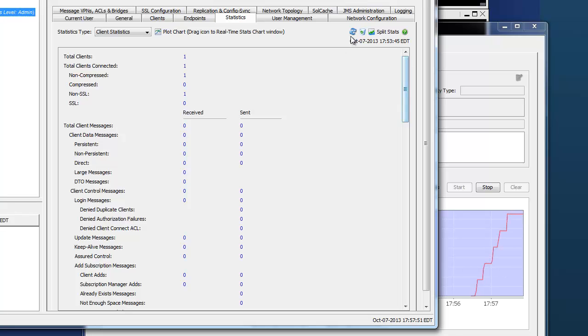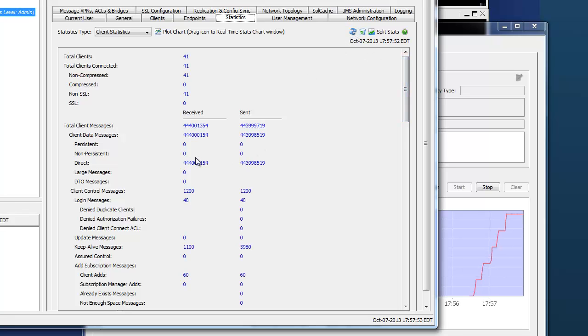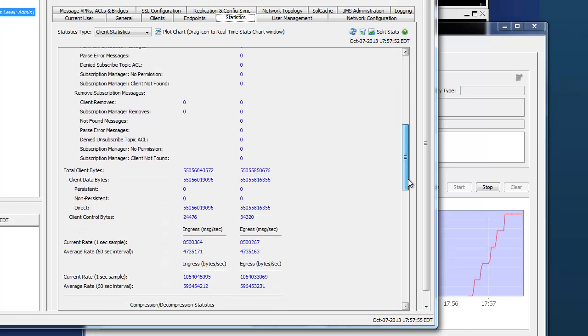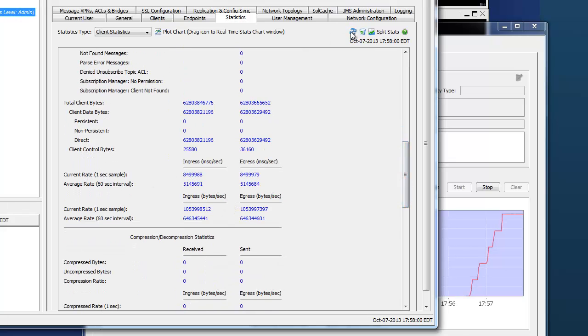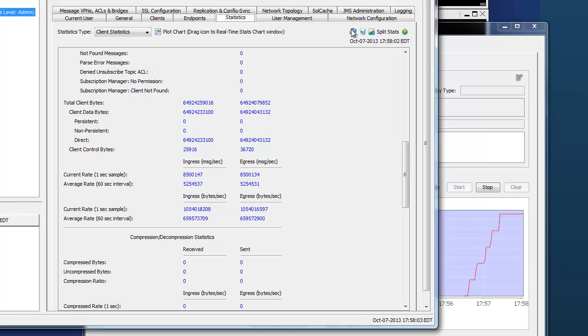Kind of see this in action. So you can see again, direct messages per second ingress and egress increasing. This time, our focus is on current rate. And you can see that we're hovering right around 8.5 million messages per second.